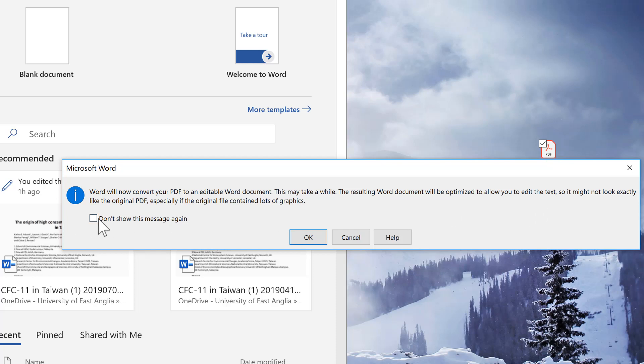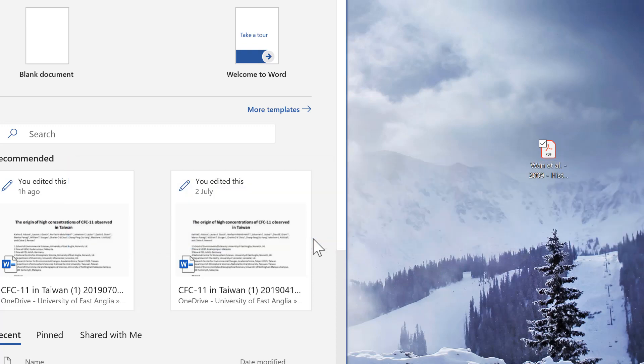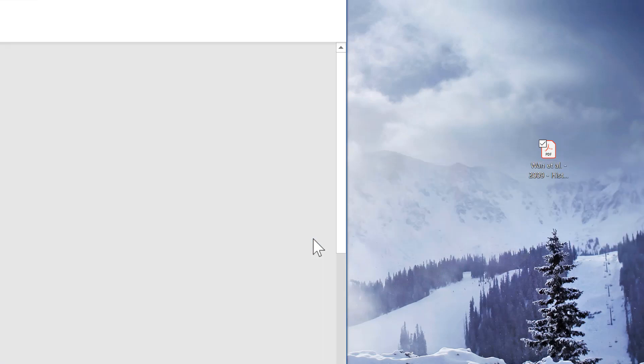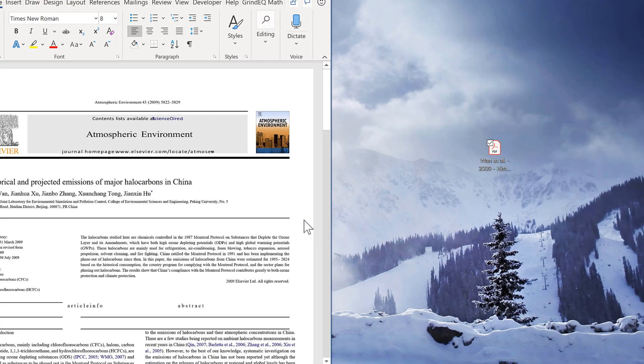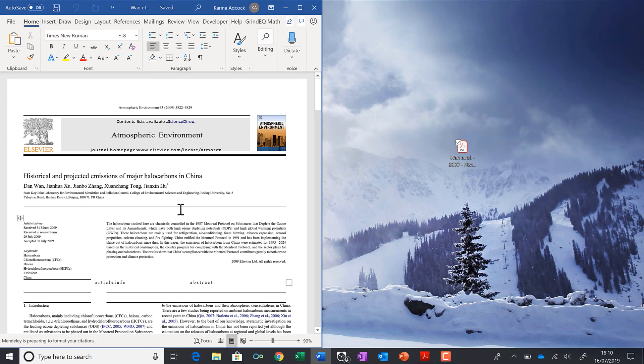It might not look exactly like the original PDF, especially if the original file contained lots of graphics. And now it's been converted into a Word document.